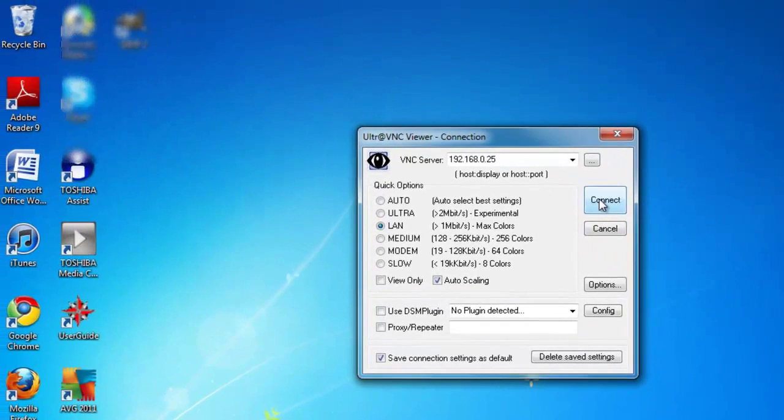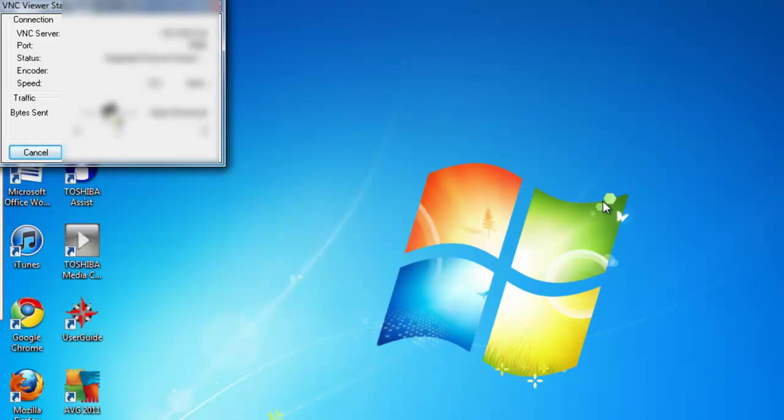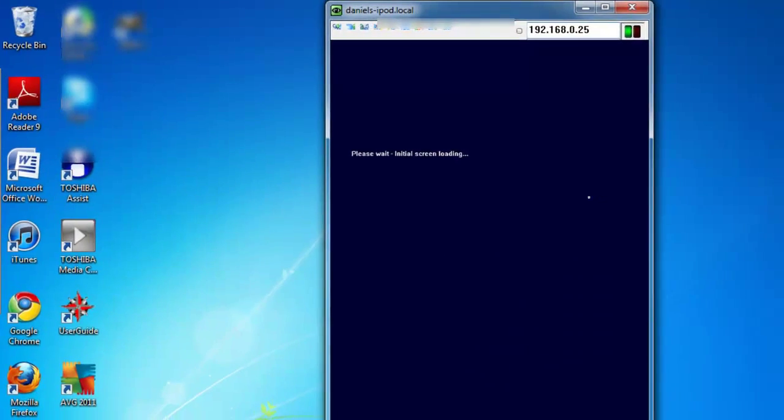And then on your iPod you will get something like this: remote access request on your iPod, accept connection from your IP address. There will be two options: accept or reject. Just click Accept.